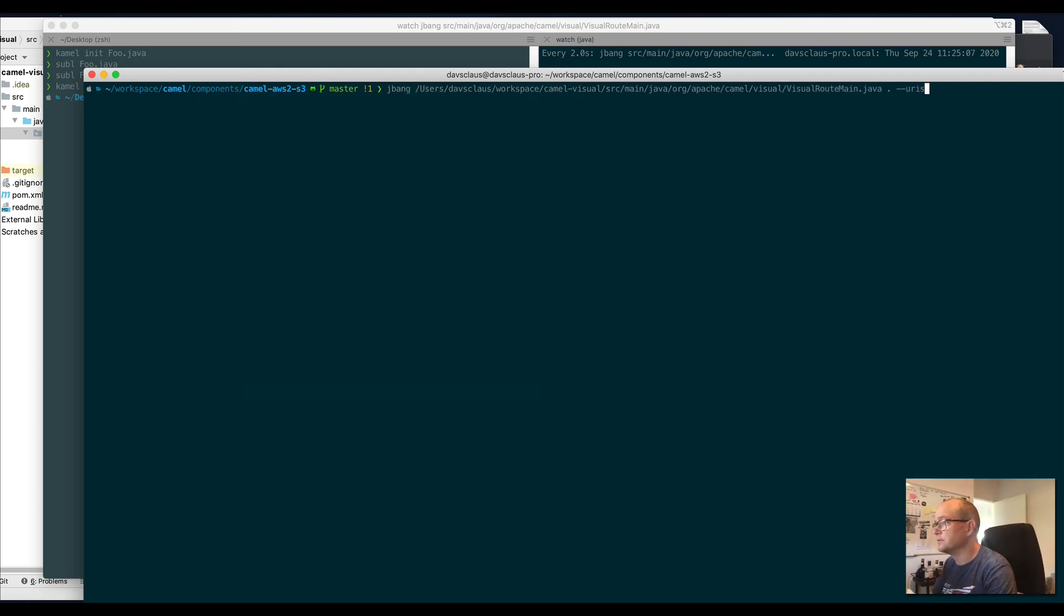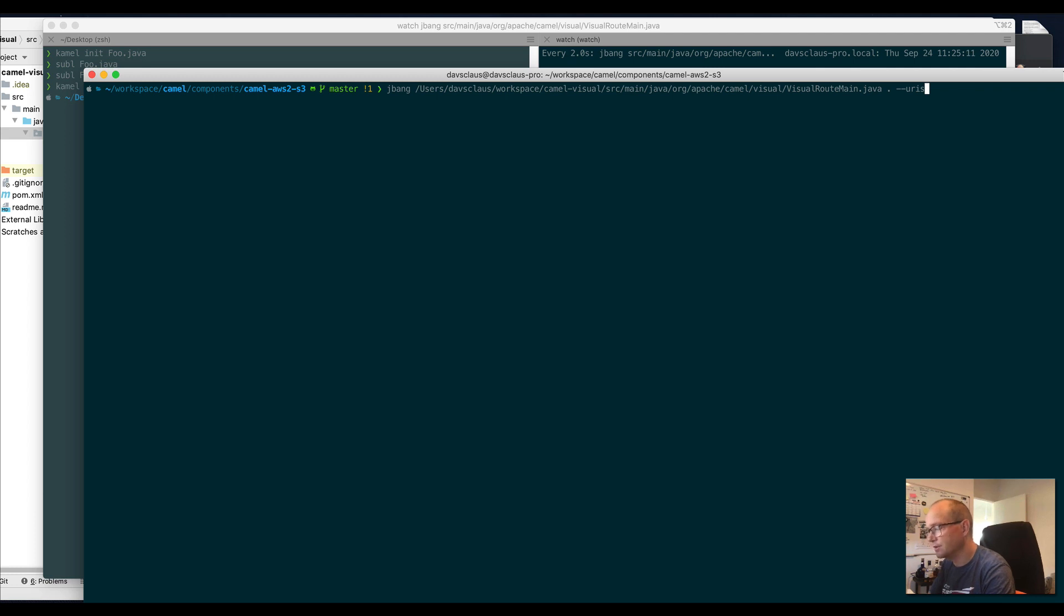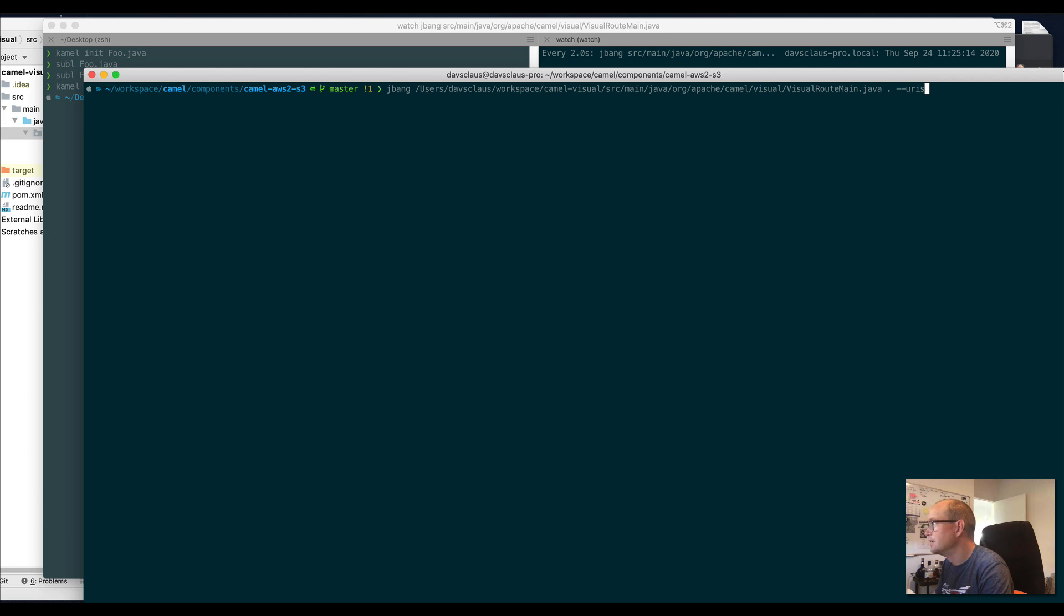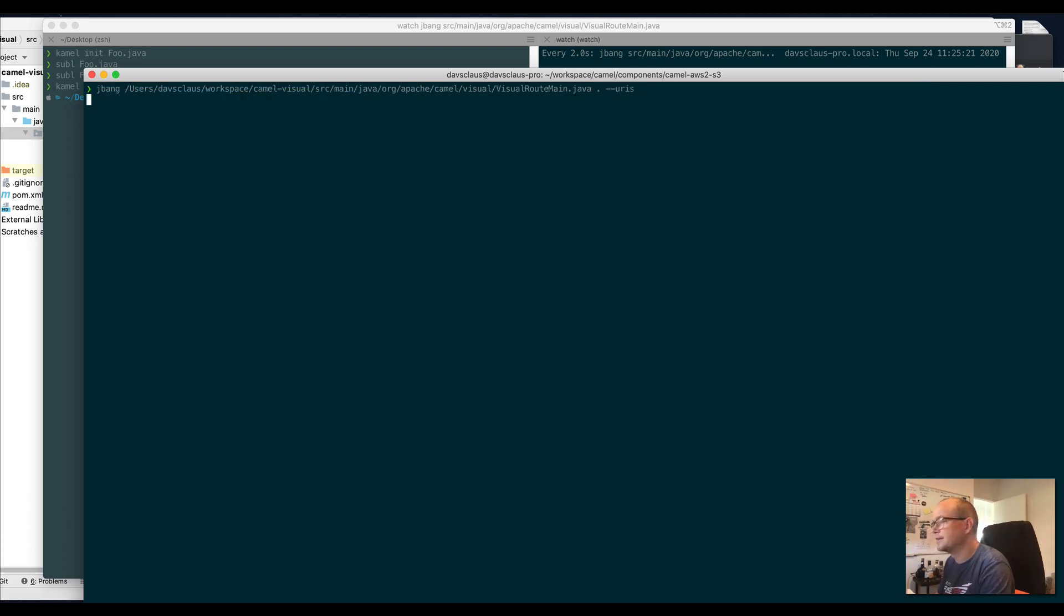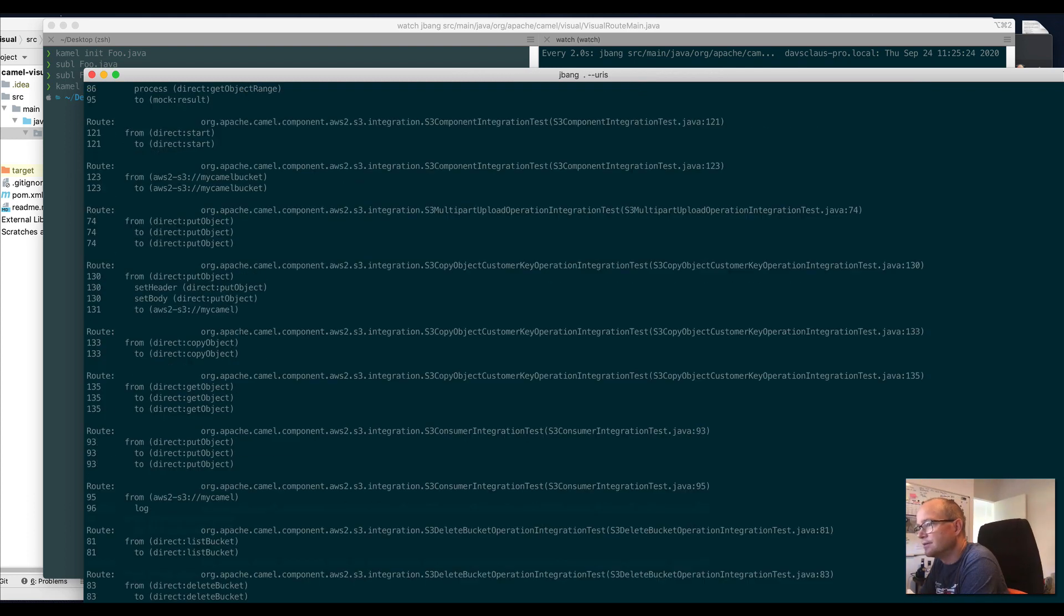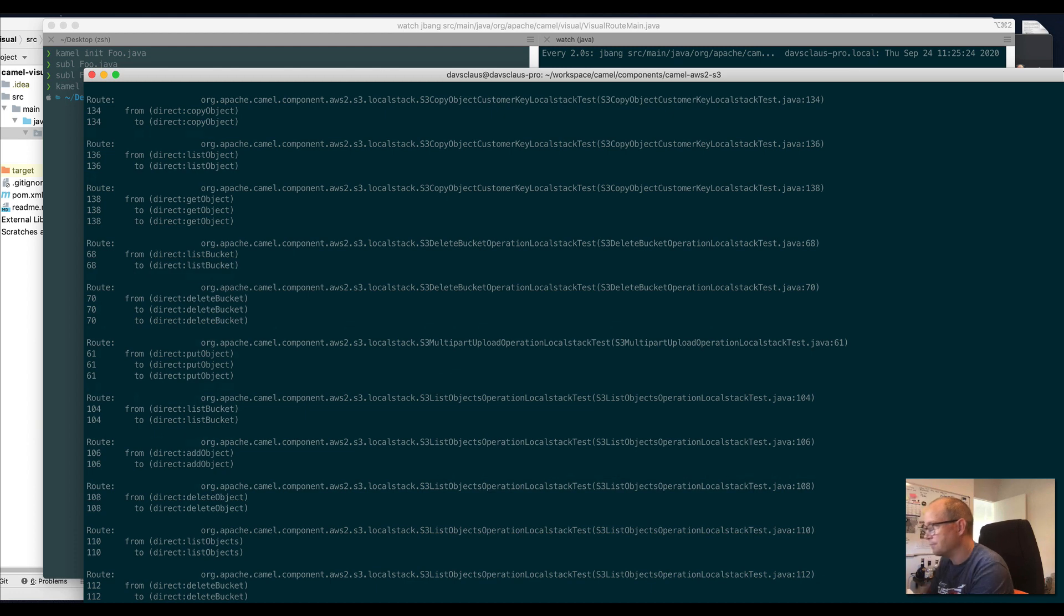You can also run it on, for example, the Camel source code. Here we are just checking the Amazon S3 component to visualize all these routes from the unit tests itself. There's a little feature with --uris to output input URIs as well.